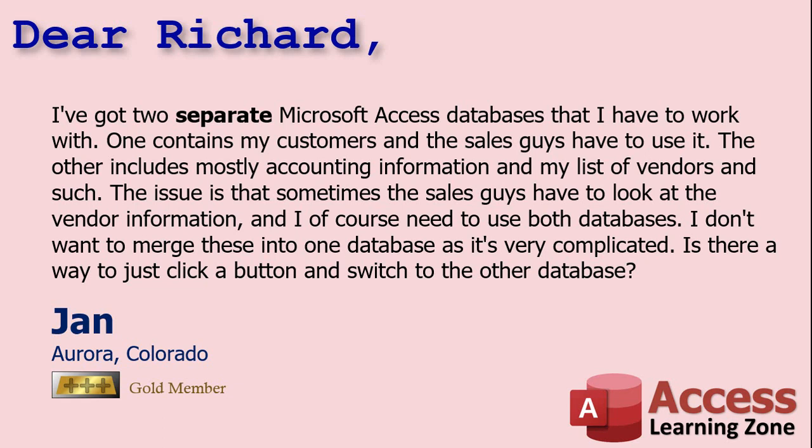Today's question comes from Jan in Aurora Colorado, one of my gold members. Jan says I've got two separate Microsoft Access databases that I have to work with. One contains my customers and the sales guys have to use it. The other includes mostly accounting information and my list of vendors and such. The issue is that sometimes the sales guys have to look at the vendor information and of course I have to use both databases.